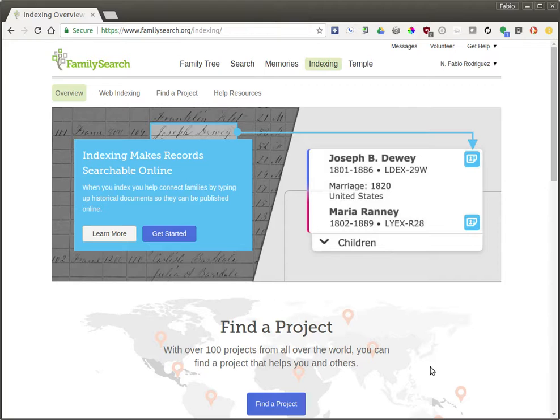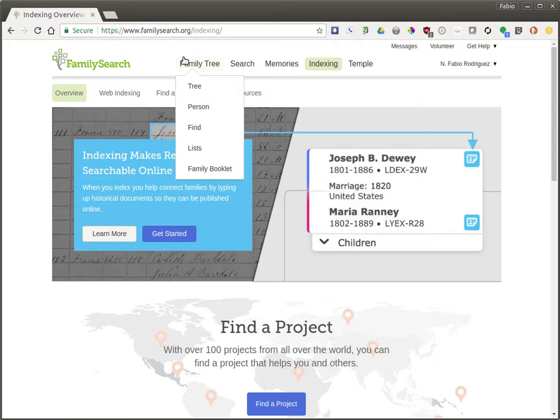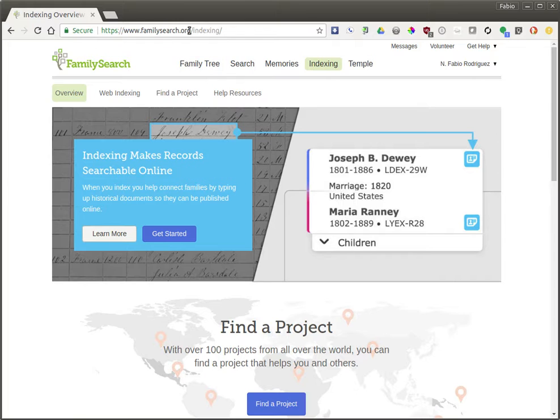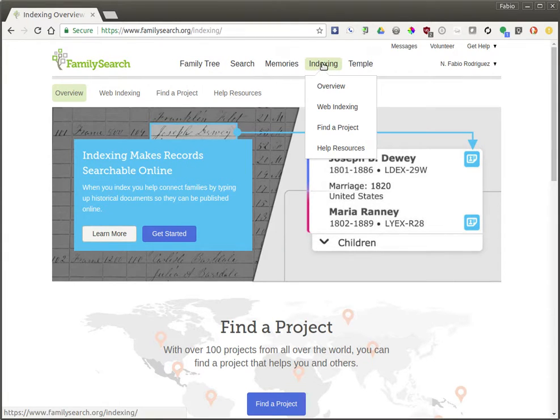I'm going to show you how to get started with indexing on FamilySearch.org. First, you want to go to FamilySearch.org/indexing, or if you go to FamilySearch.org, click on indexing.